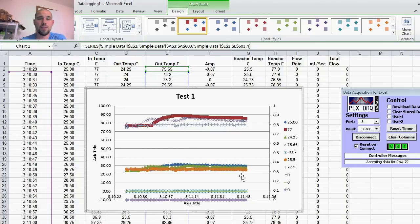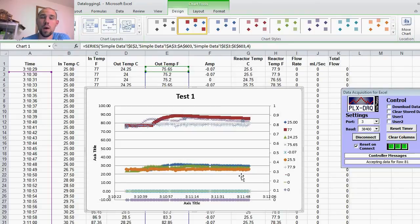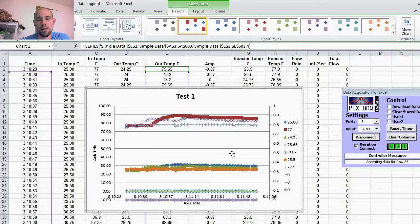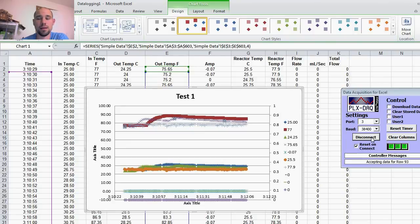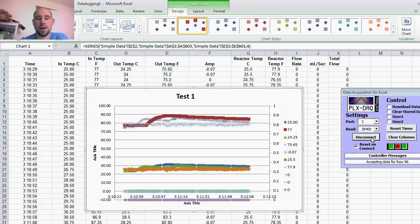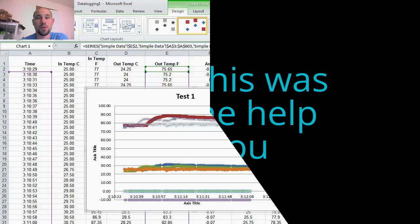This is just kind of a crash course and one way that you can do data logging for free and also do it in real time. I hope that you guys enjoyed that. If you have any questions, I'll do my best to answer. Thank you so much for watching.